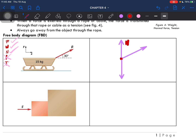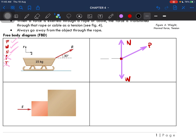So this is the normal force N. This is our P, our external force. And this is our weight. I would always try to draw the angle, which is 30 degrees. So this is how you draw your free body diagram.